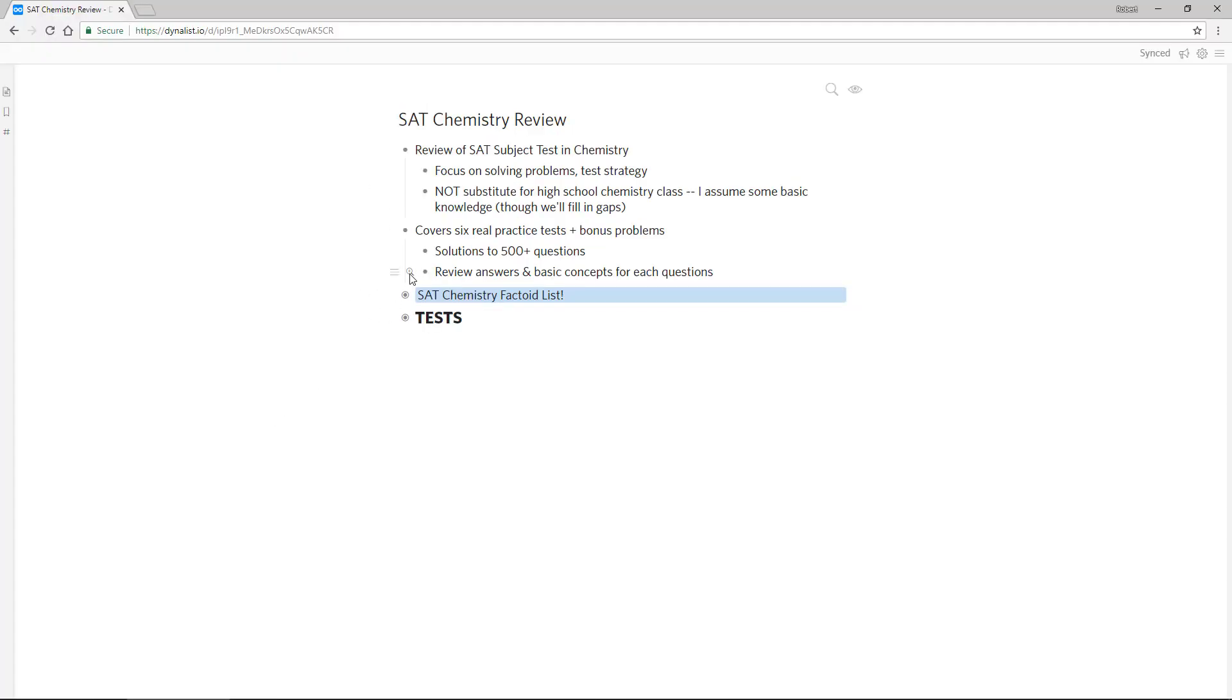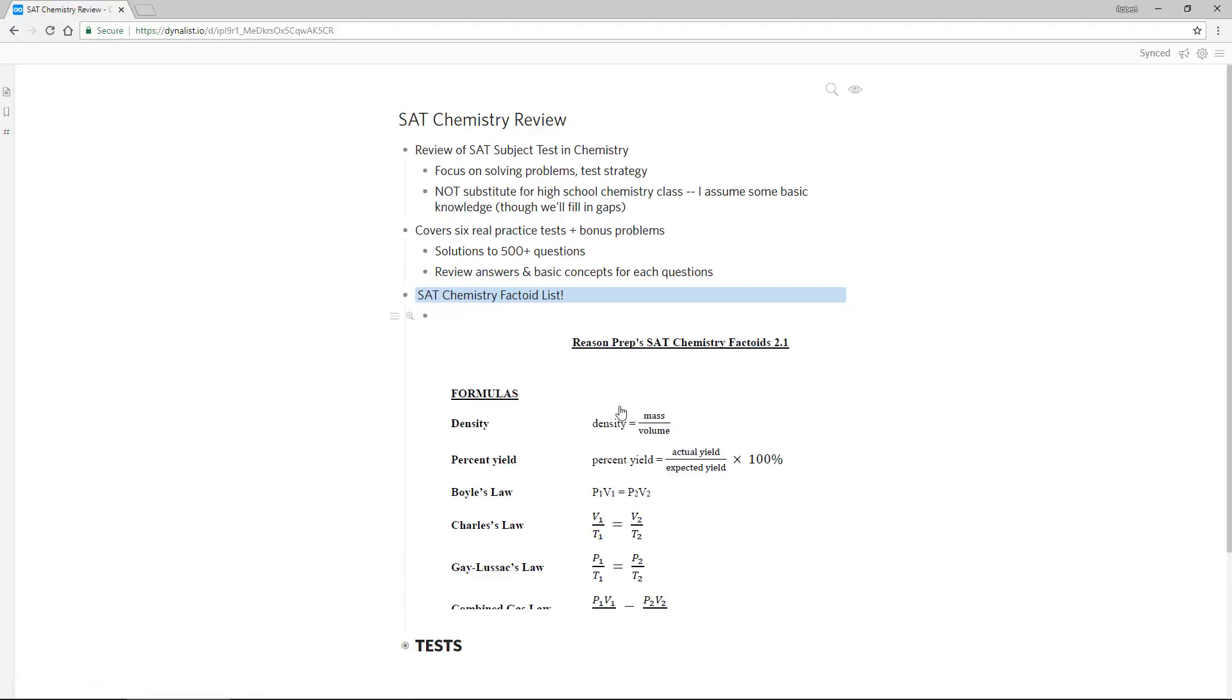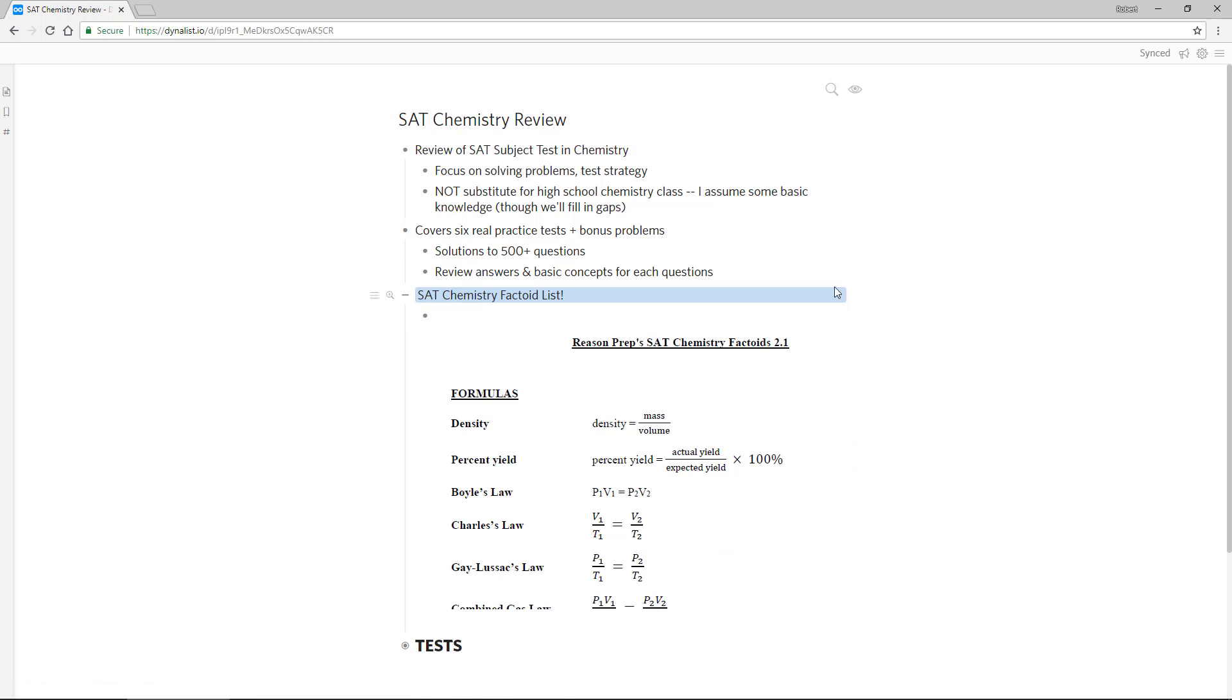In addition, you'll get access to my SAT chemistry factoid list. And this is what the first page of the or an excerpt of the first page of the list looks like. Basically, right now, it's eight pages. By the time you get access to it could be longer, but it's eight pages of facts, formulas, little tidbits, especially stuff that the College Board for whatever reason likes to ask about. So we cover all these little details that you can use to create flashcards and then study. So you have that really solid foundation of the little facts and formulas and tidbits that the College Board is going to ask about.